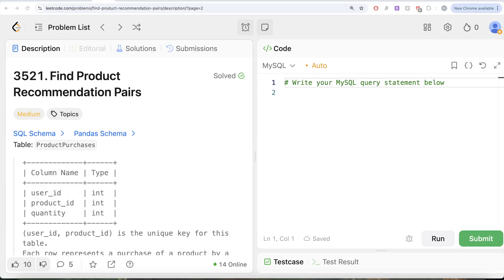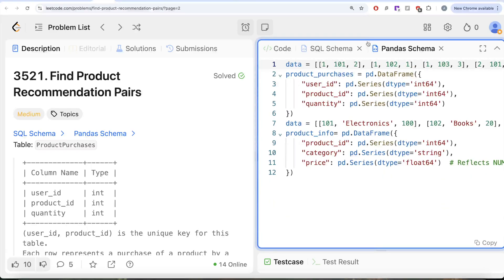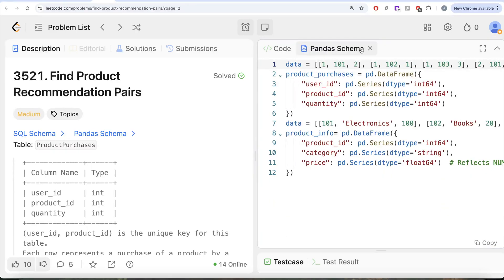Hey guys, welcome back to the channel. This channel, Average Science, is all about trying to learn various concepts of data science by practicing a lot of questions. In this video, we are going to solve this LeetCode question regarding Find Product Recommendation Pairs. The difficulty level is medium, and I am going to share the SQL schema as well as the Pandas schema in the description box below.